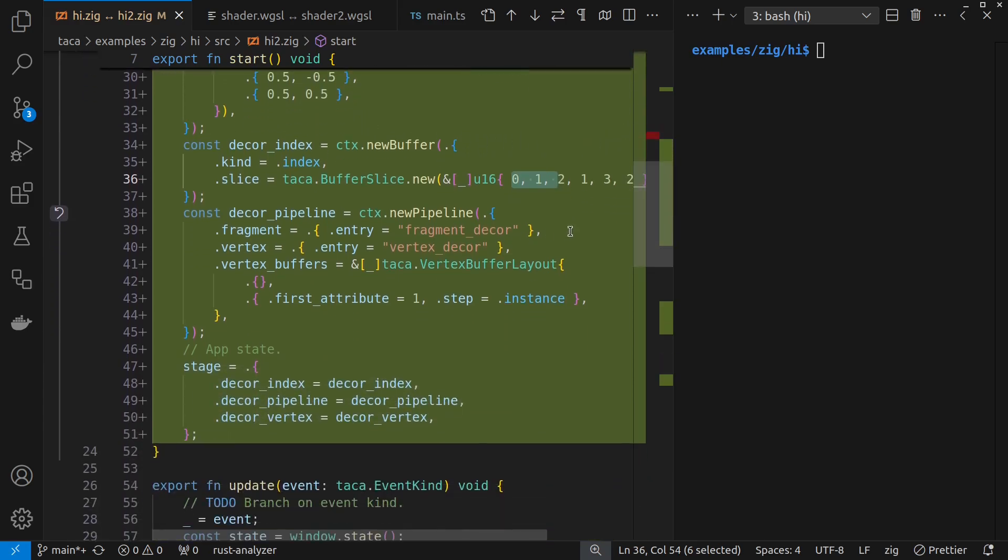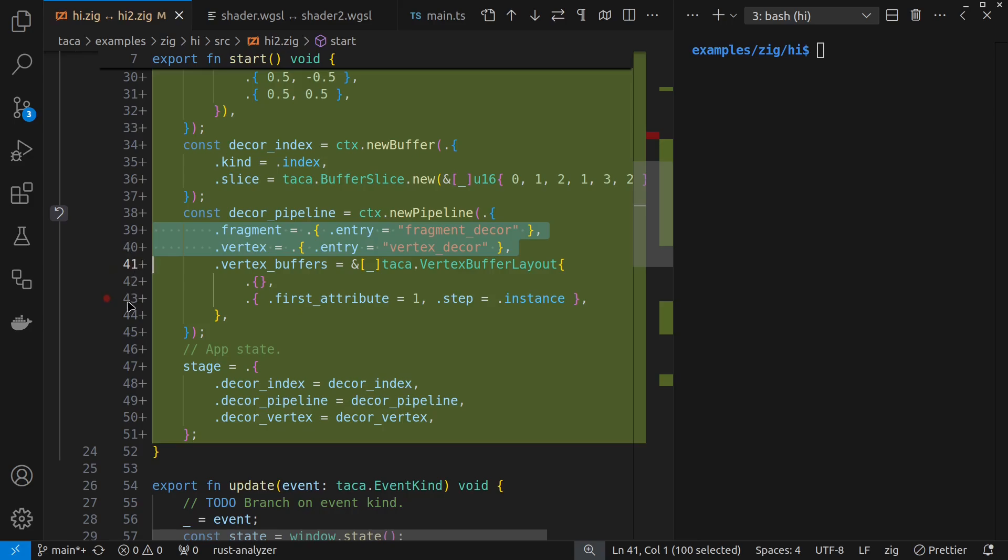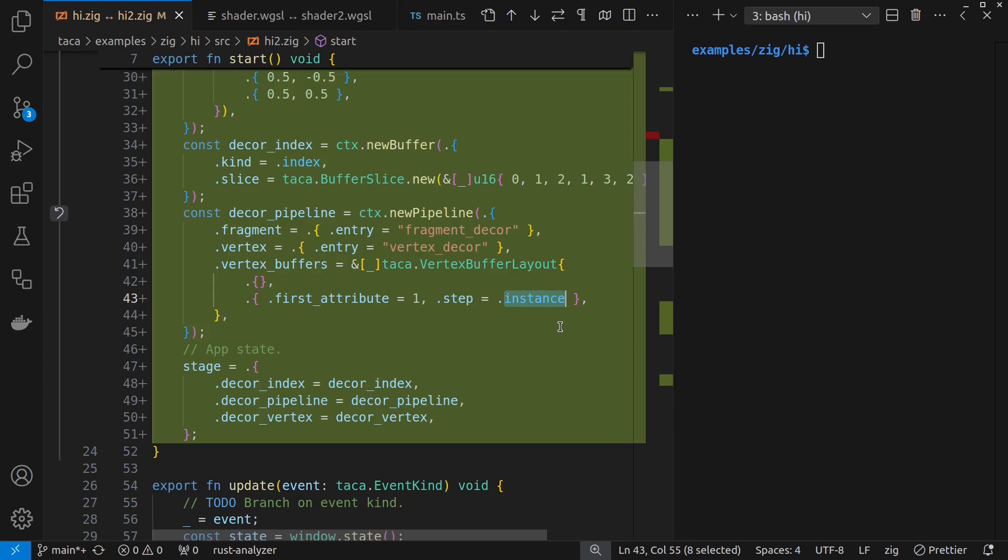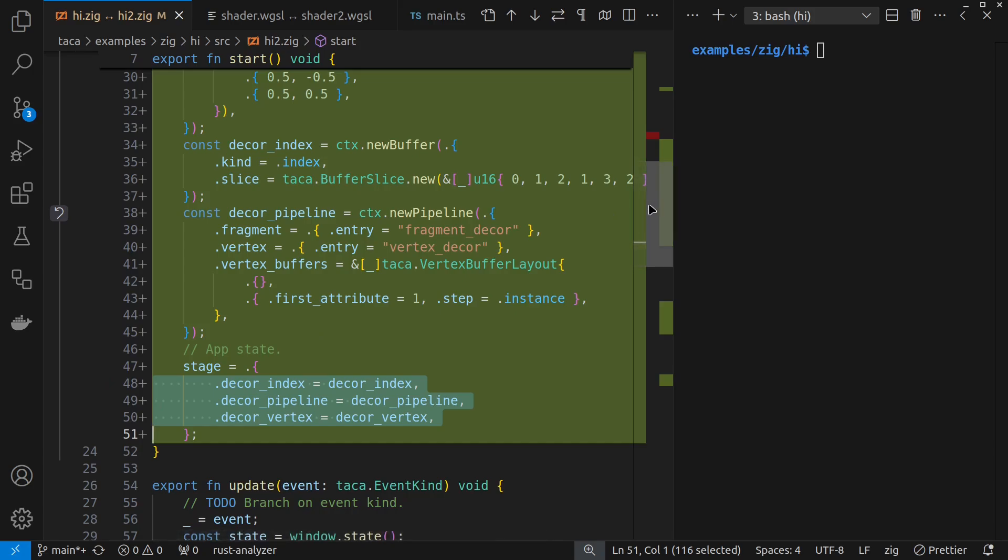And then notice here that I'm using different fragment and vertex shader entry points in order to do this. And I've also said, please reuse that existing attribute for the squares in order to be the instances as well. So I'm going to have four instances of the square. And then I need to remember these extra buffers and pipeline so that I can make use of them instead of just the single default I had before.